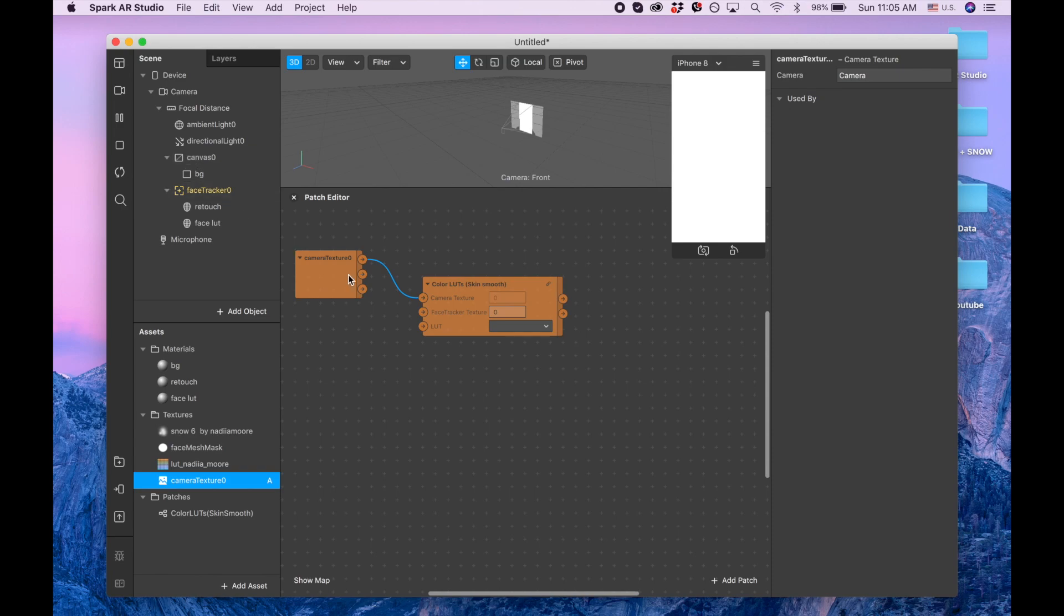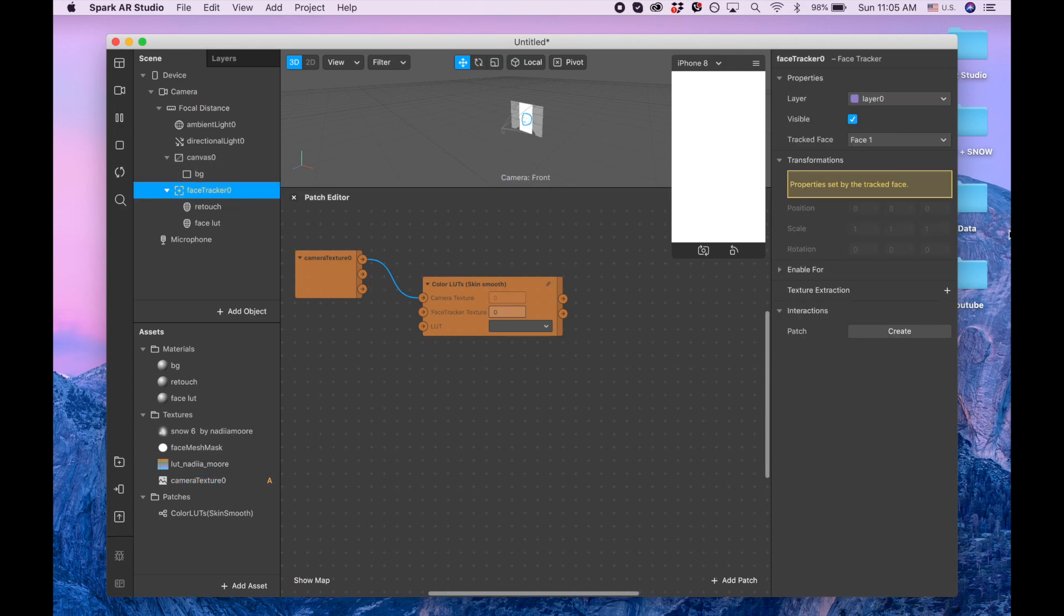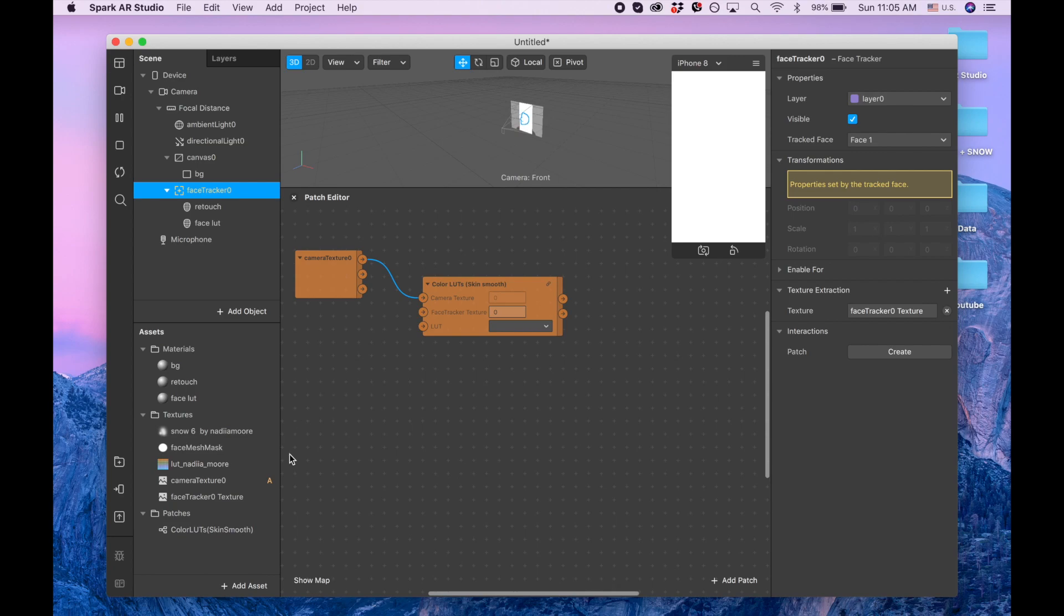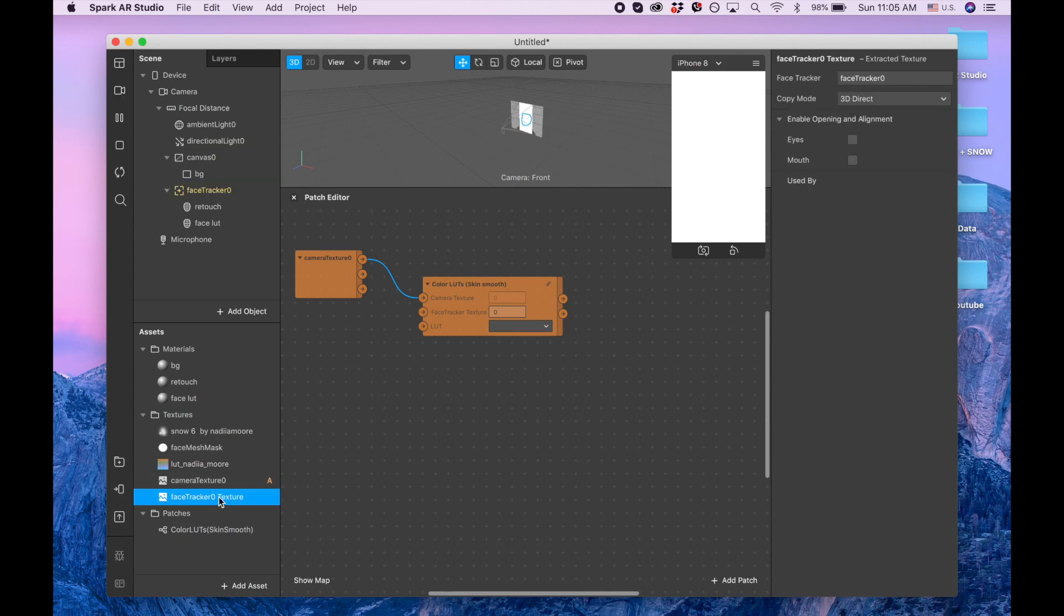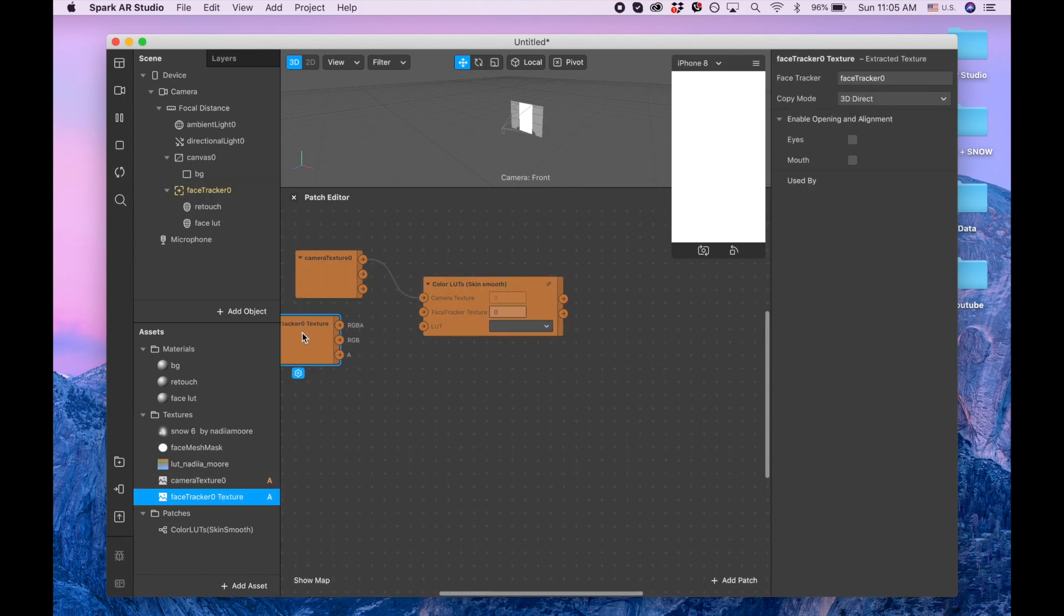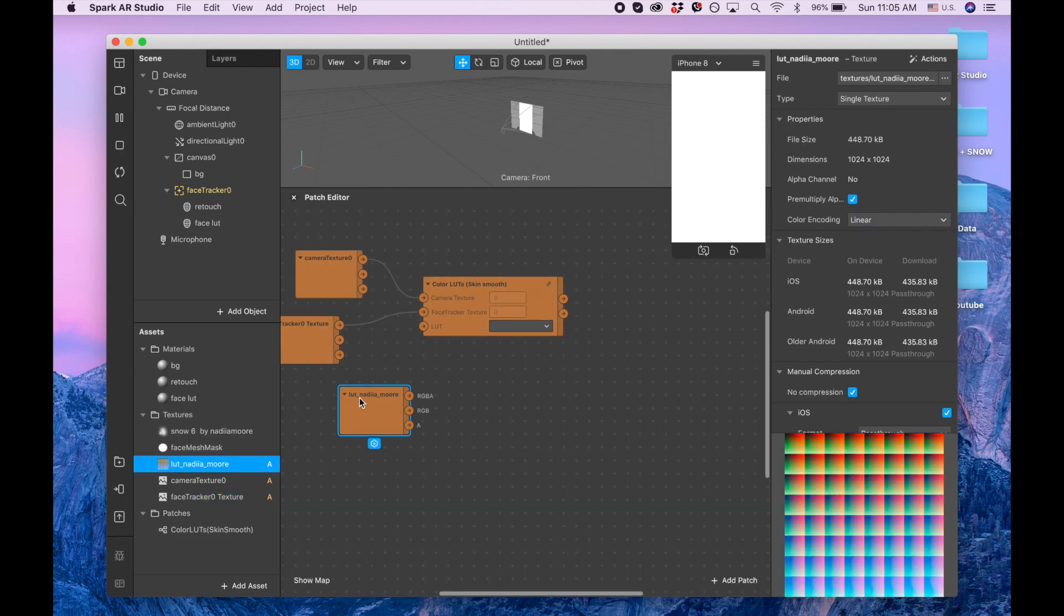Plus by texture extraction, and we are dragging it also to the panel. Then the third thing we need is our LUT, so I drag our LUT.